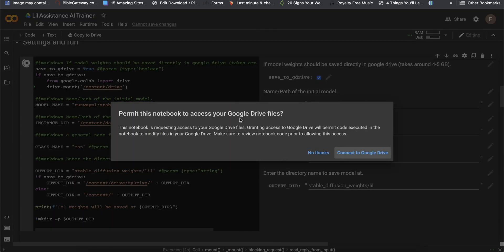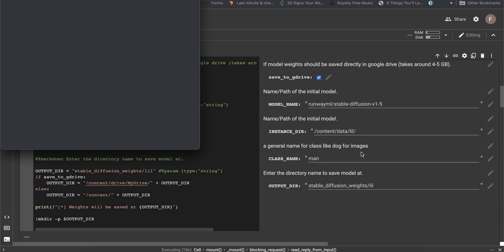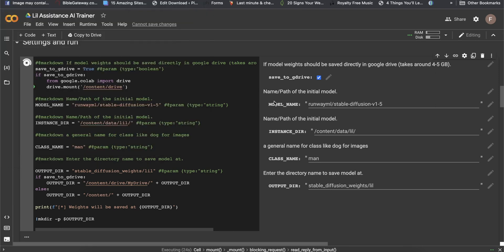You're going to give it access to Google Drive. One thing to keep in mind is you want to make sure you have at least four gigs — ideally like eight gigs — of space in your Google Drive, because it's going to save the AI model that's trained with your face on it. Go ahead and hit 'connect Google Drive' and give it permissions.